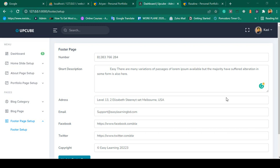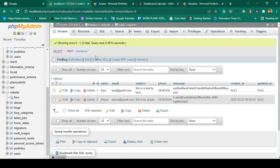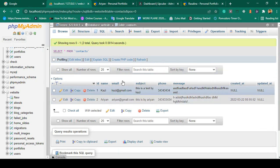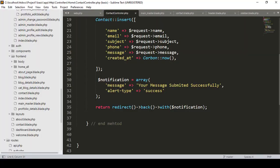Hello friend, welcome back. In our previous video we successfully inserted all the contact form data into our database. Now we have to get this data in our backend.